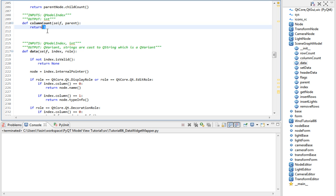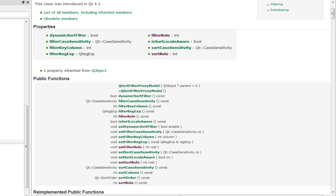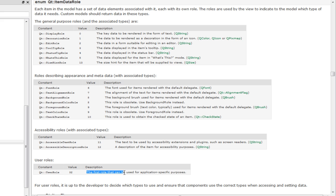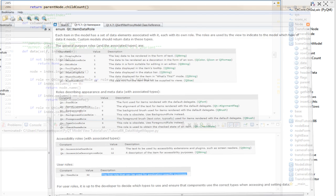We can do so by setting the filter role and sort role to something else. The Qt documentation says that the first role that can be used for application specific purposes is the constant 32, defined for us as Qt user role. Let's create two new roles inside our scene graph model - they're not going to be member variables, but static variables.